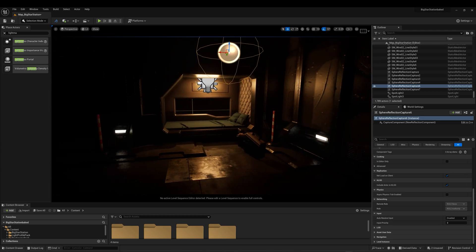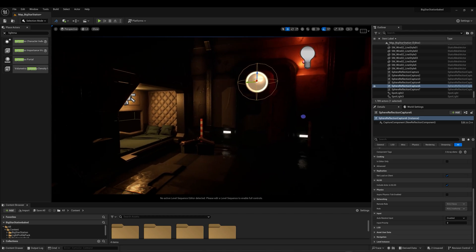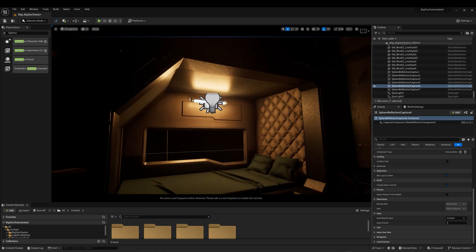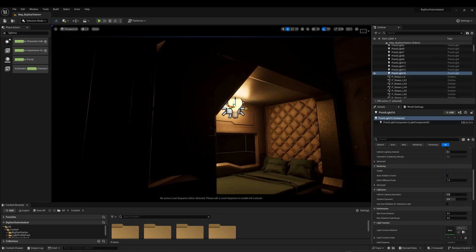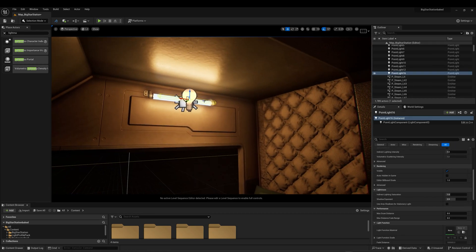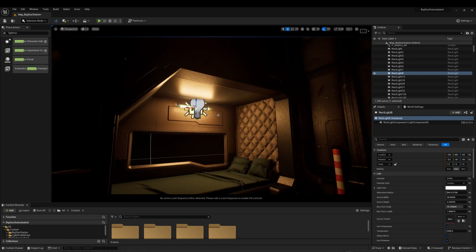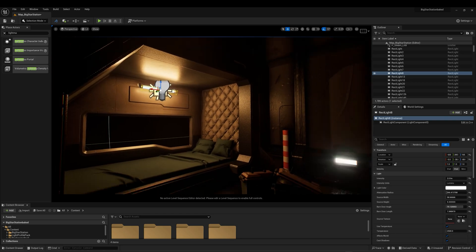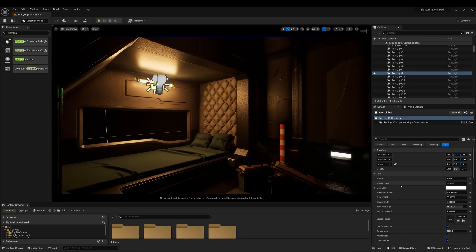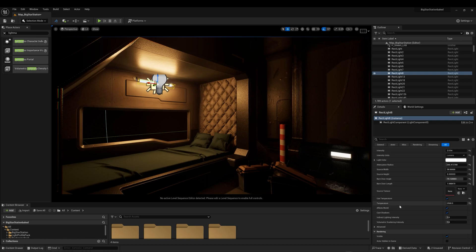Now let's take a look at some lighting. For the interior neon, I created a combination of a Rectangular Light for the neon part with Area Shadows set to Stationary, and a Point Light with no shadows set to Static. Stationary lights cannot be moved, but you are able to change the brightness and color once it is baked.